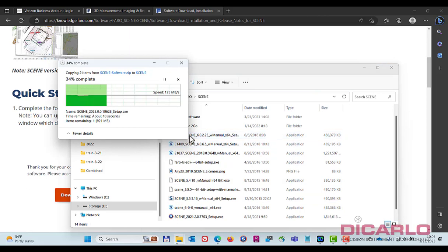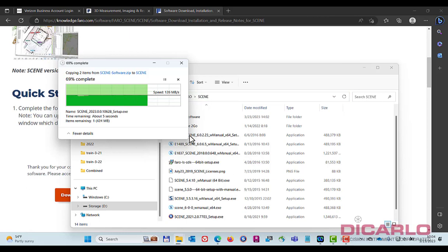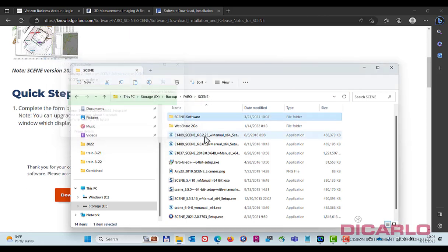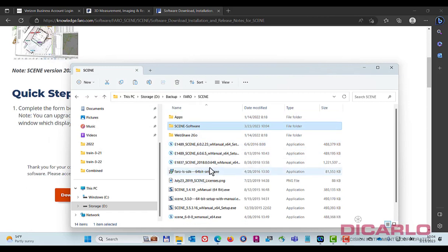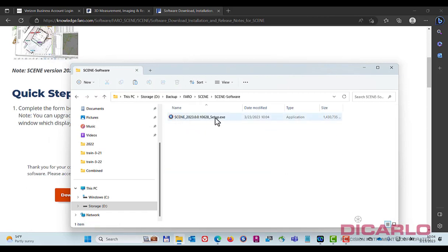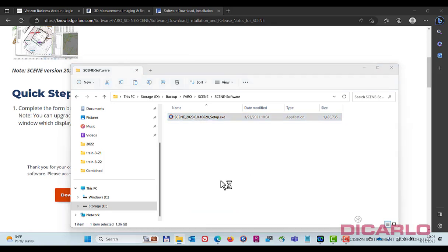So, unzip. And we'll find it here, Scene software. And what I'll do is just double click it, obviously, to install.